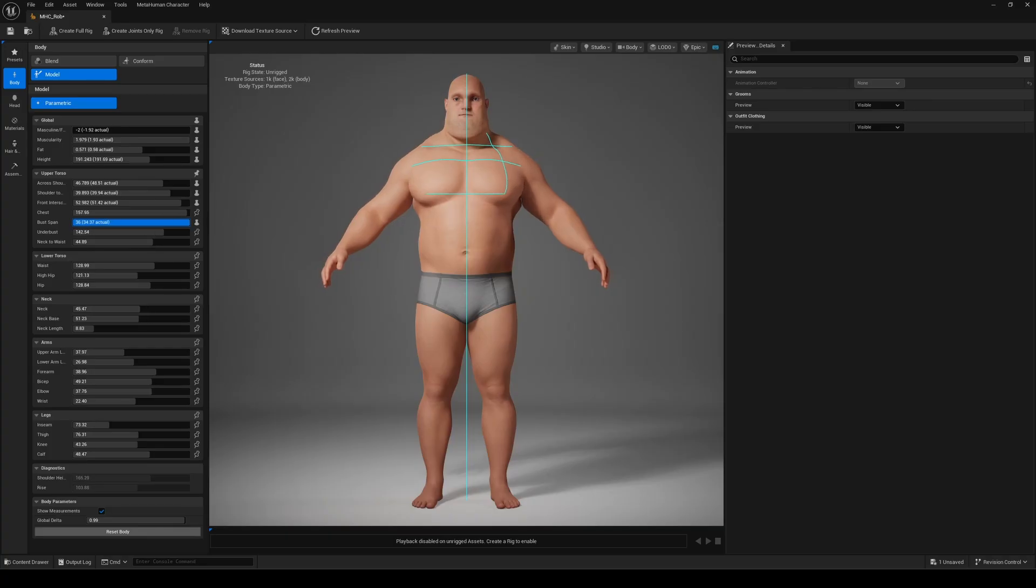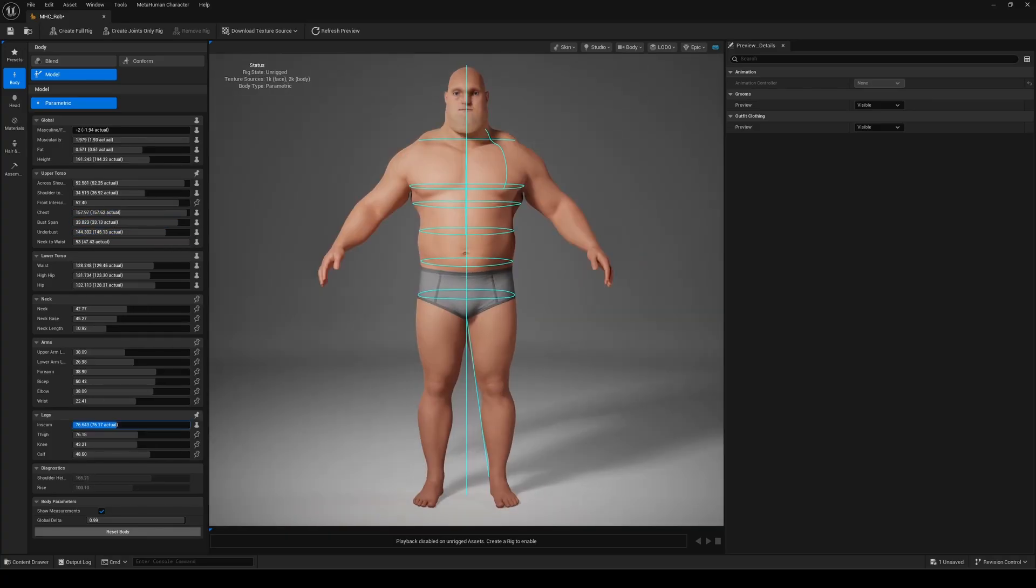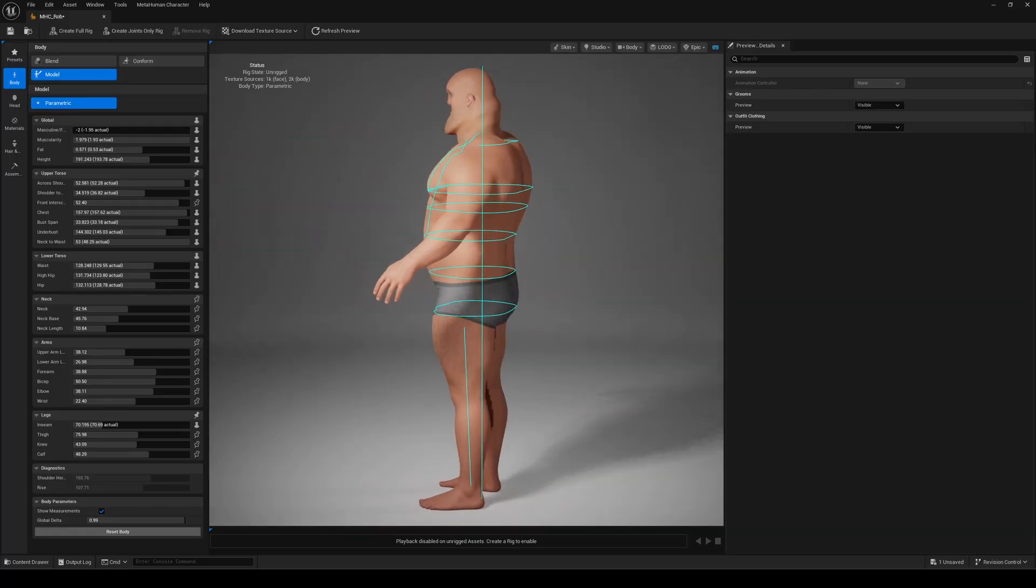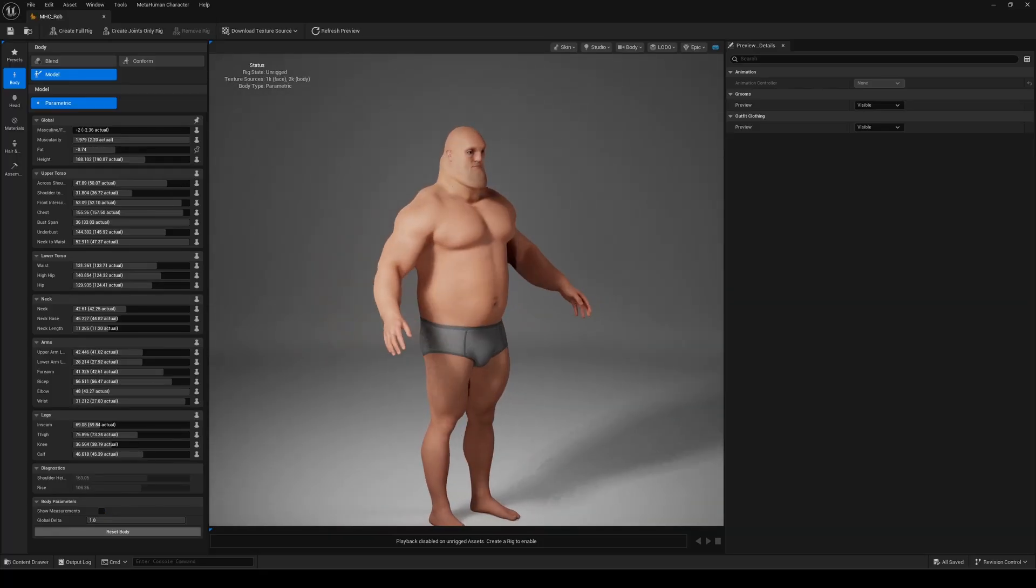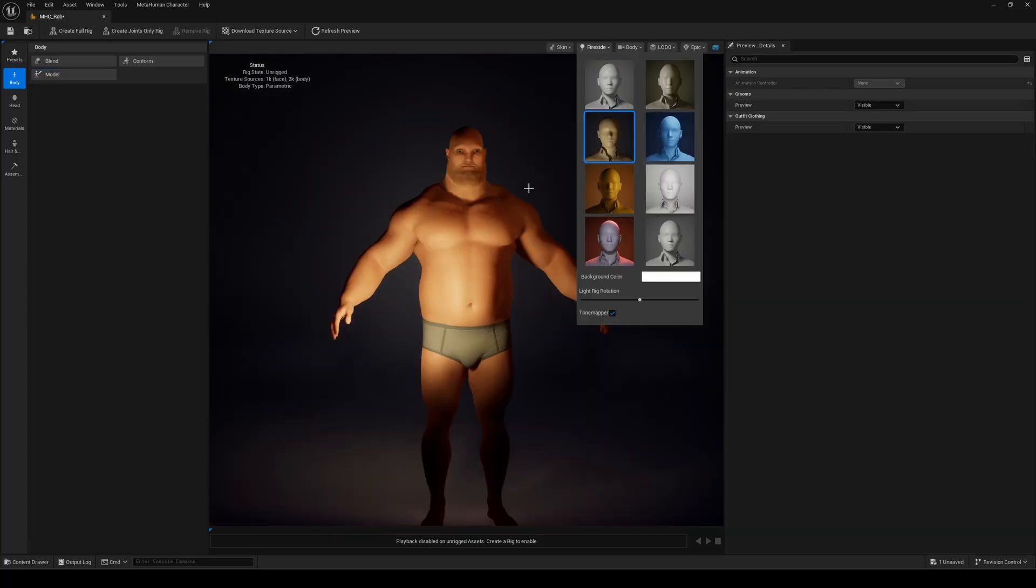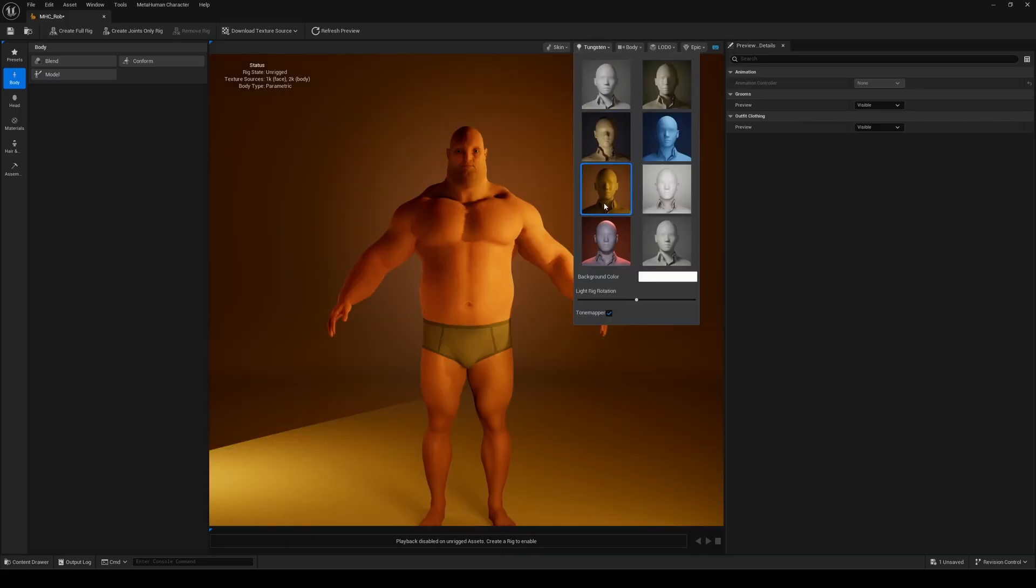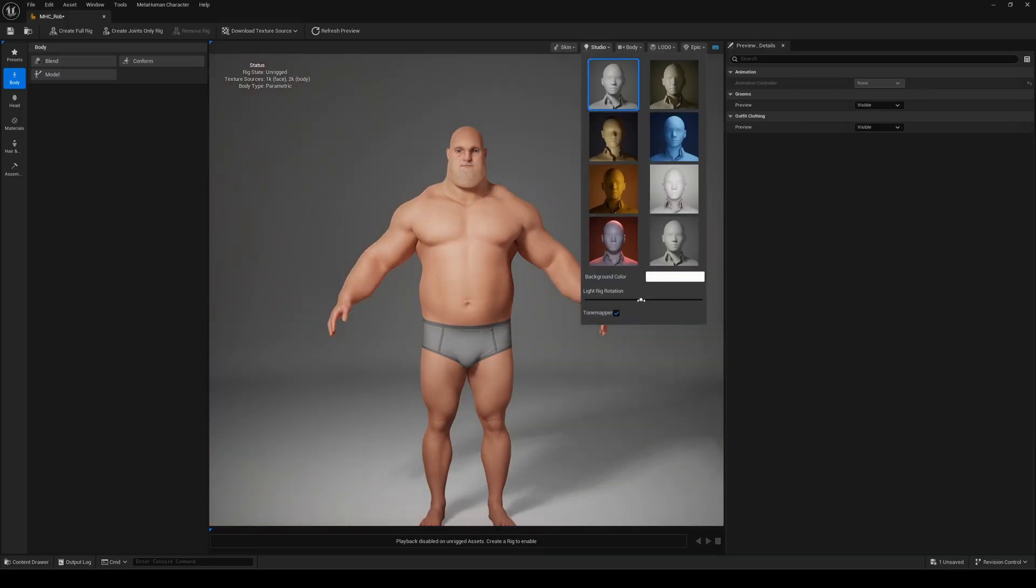Everything is flexible. You can go back to adjust the head, body, or other parameters at any time. You can also save your asset and return later for more tweaks. Though it can take a while to perfect everything. You also have control over shading, lighting, camera, and scalability settings directly in this editor.